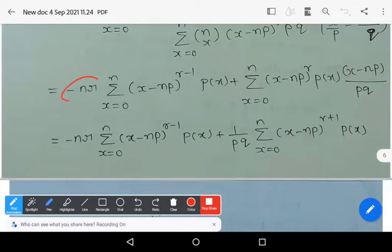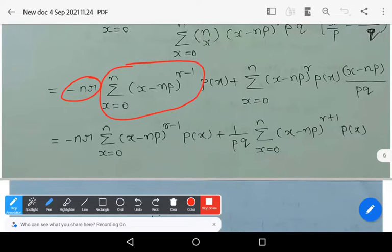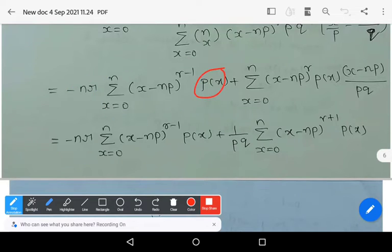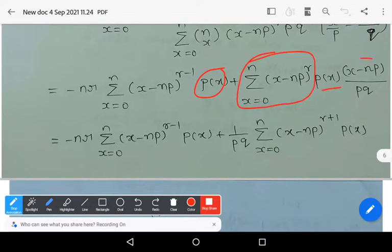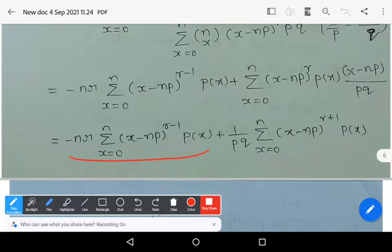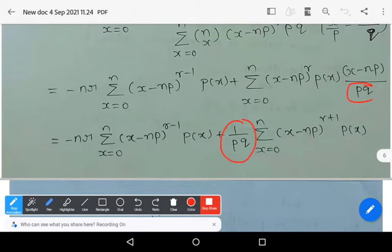Using the binomial distribution notation P(x), we write: −nr · Σ (x − np)^(r−1) · P(x)  plus  the summation of (x − np)^r · (x/p + (n−x)/q) · P(x). In the second term, the pq factor can be taken outside the summation.